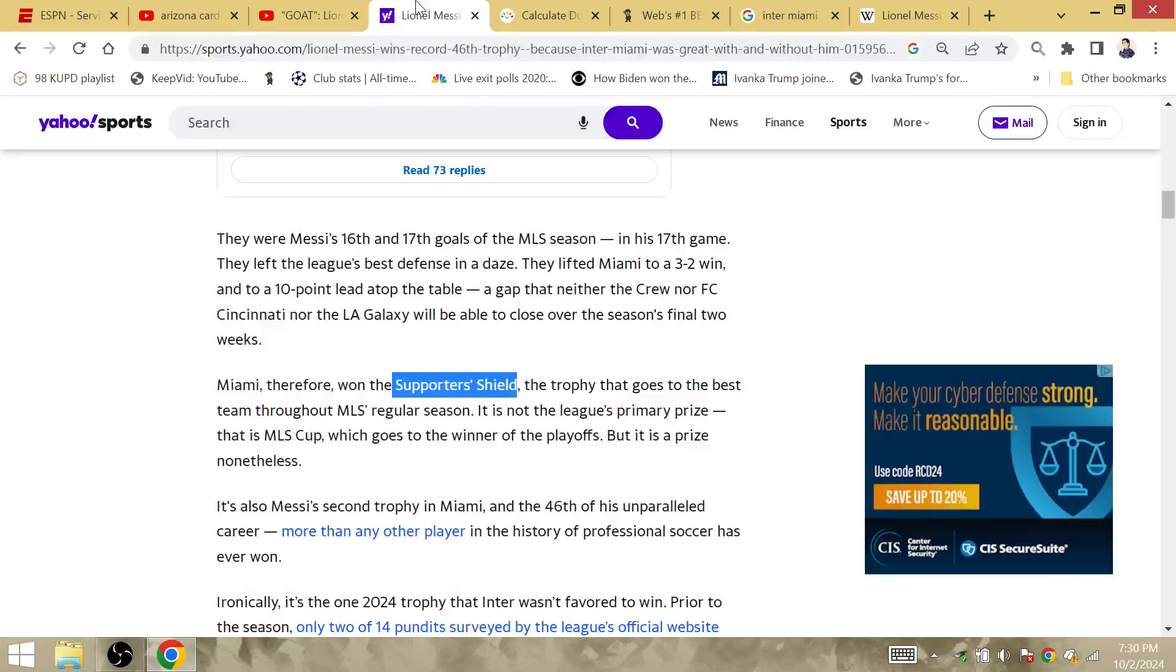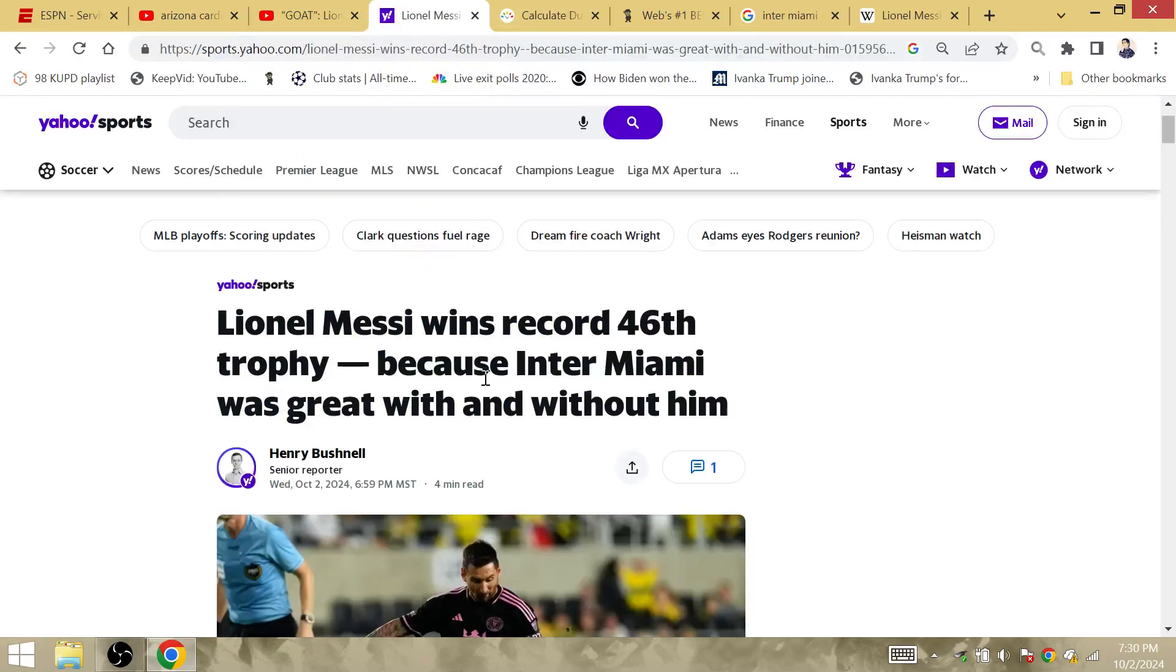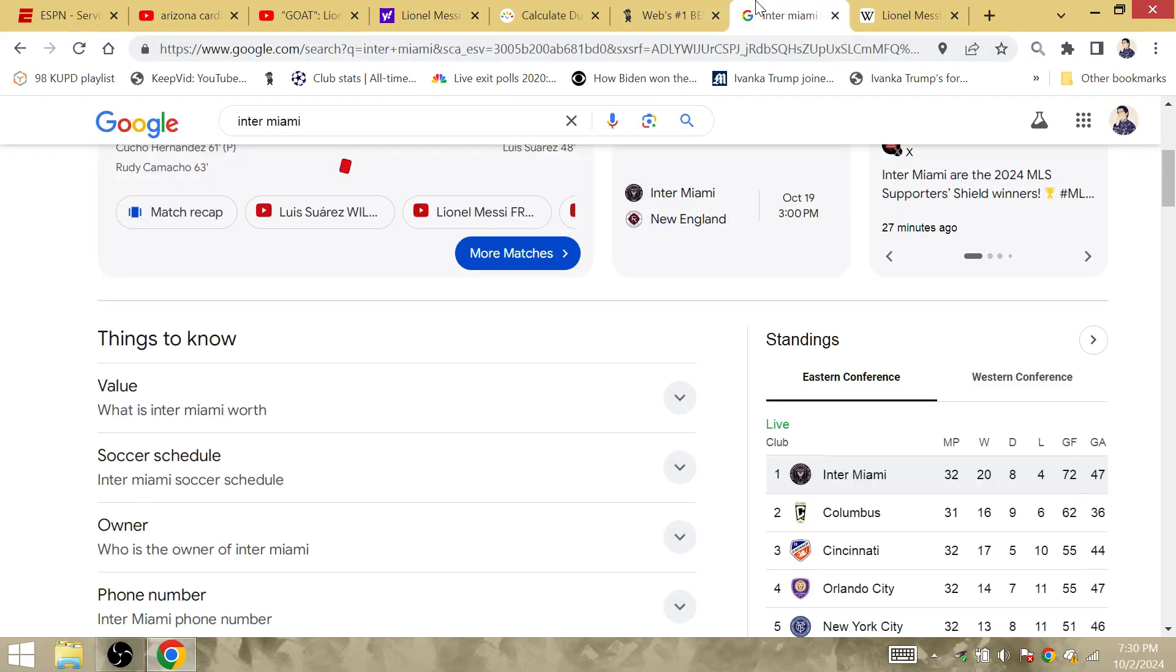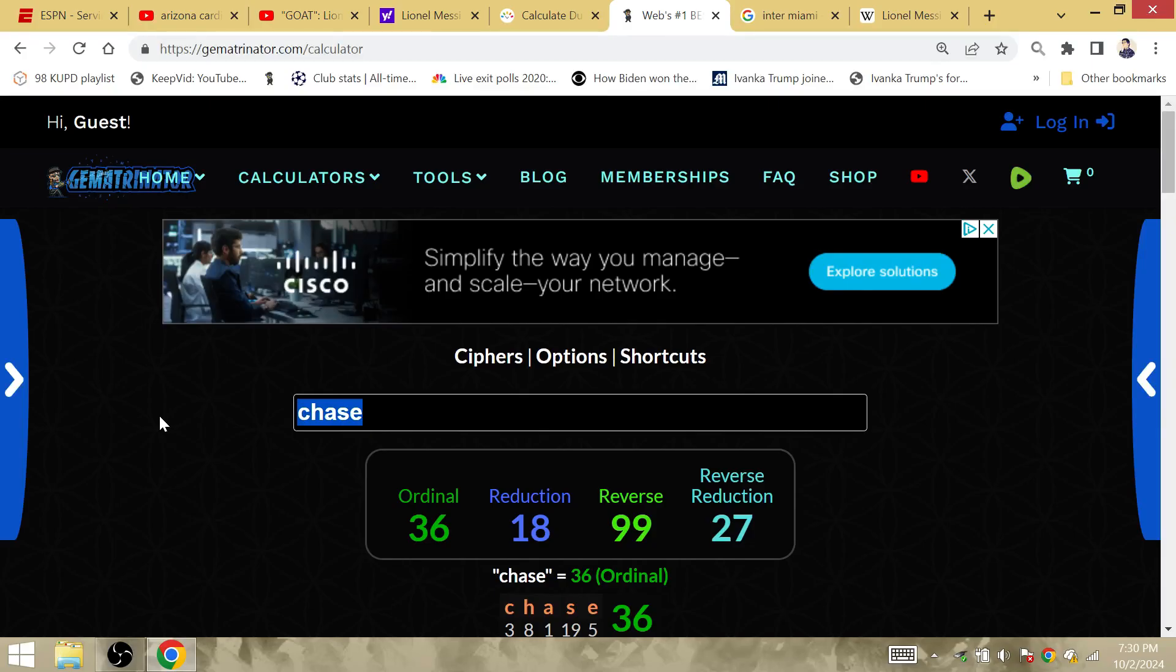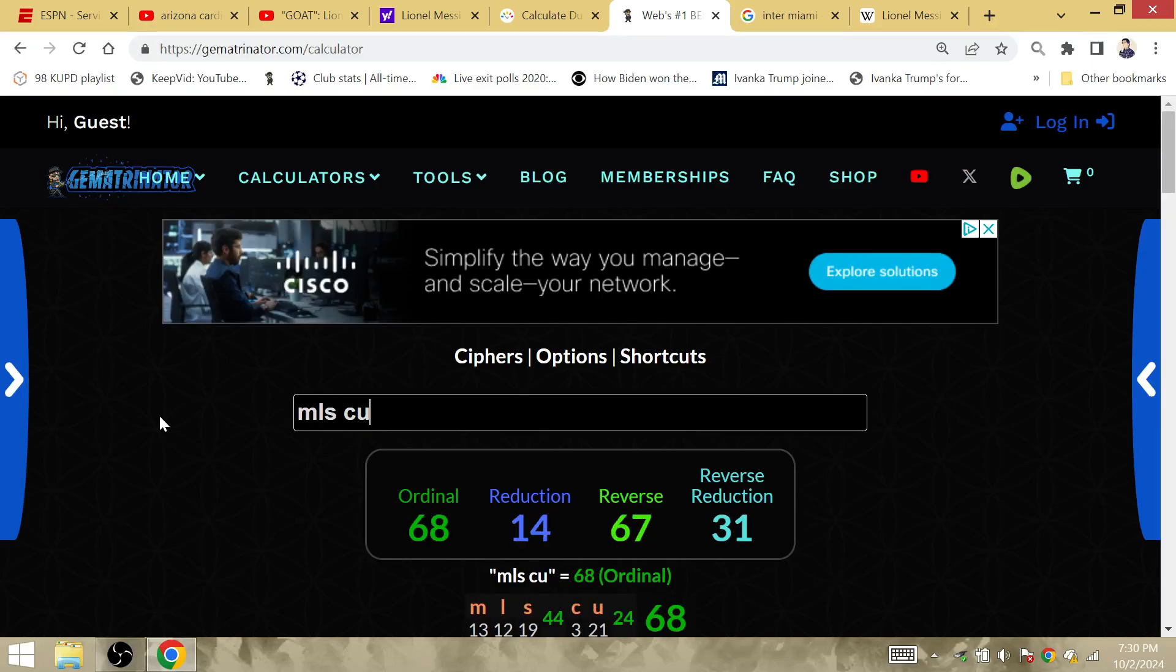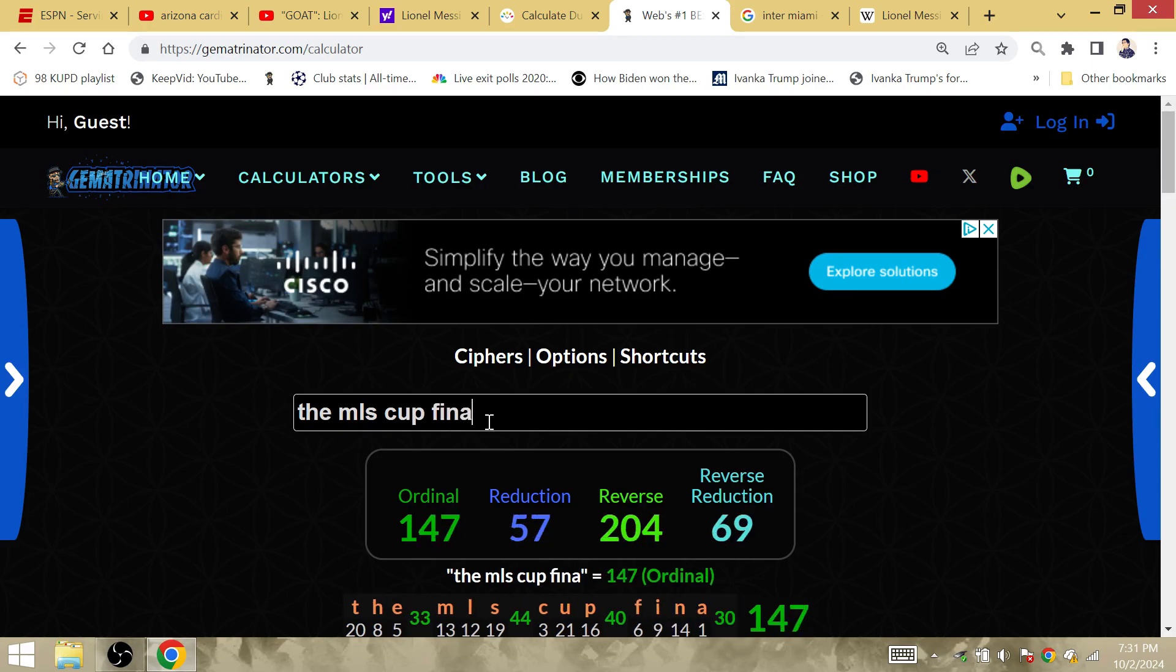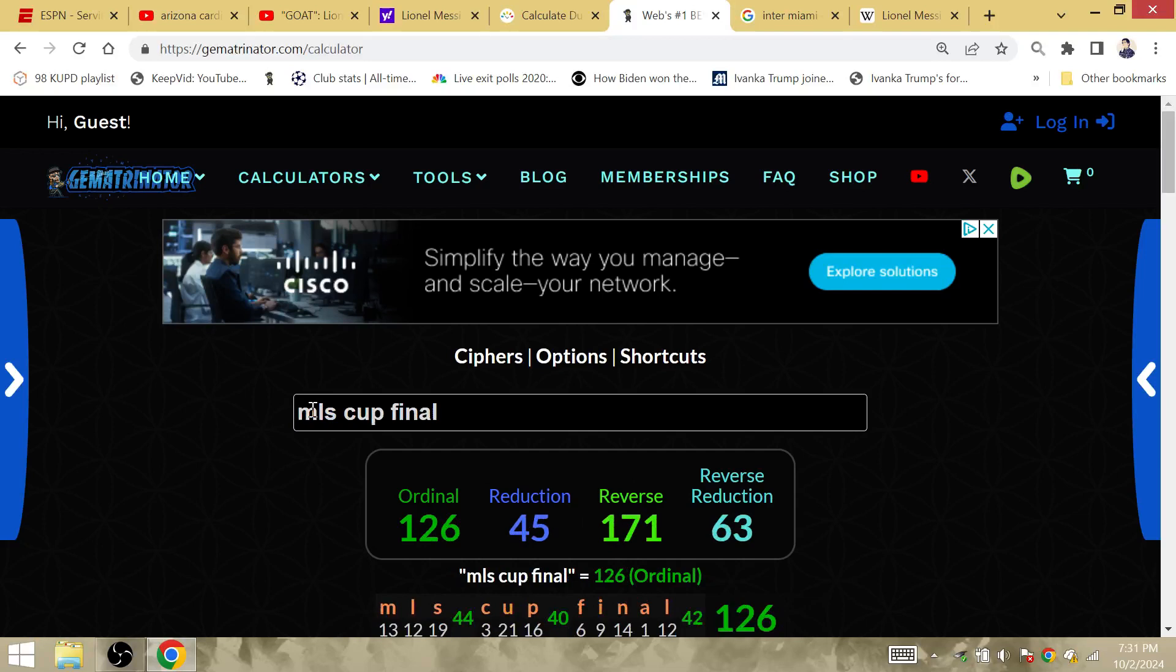I've never heard of this trophy, so I assumed he'd enter the final with 45. An MLS Cup final is gematria of 45.